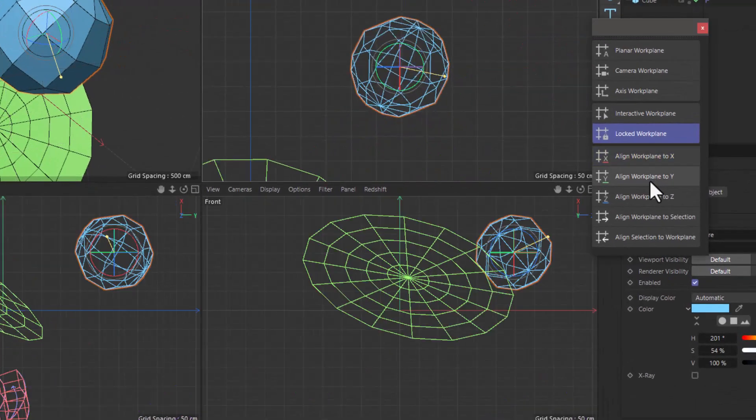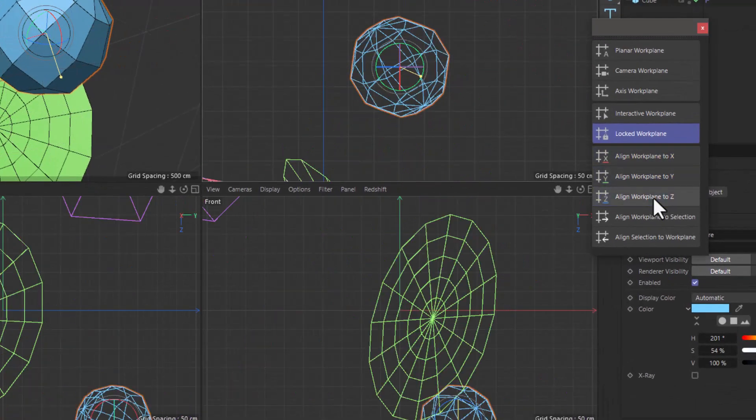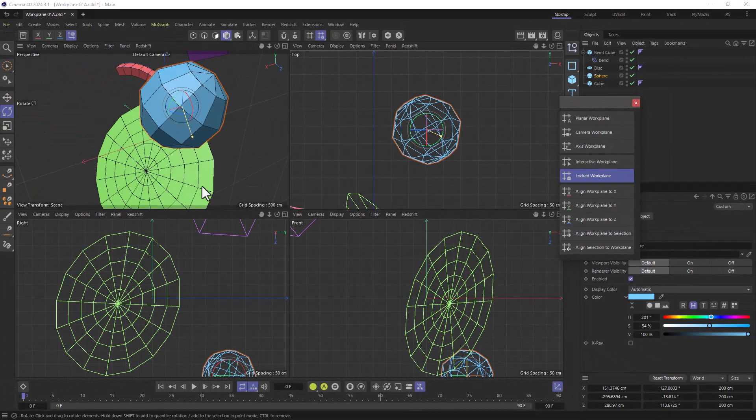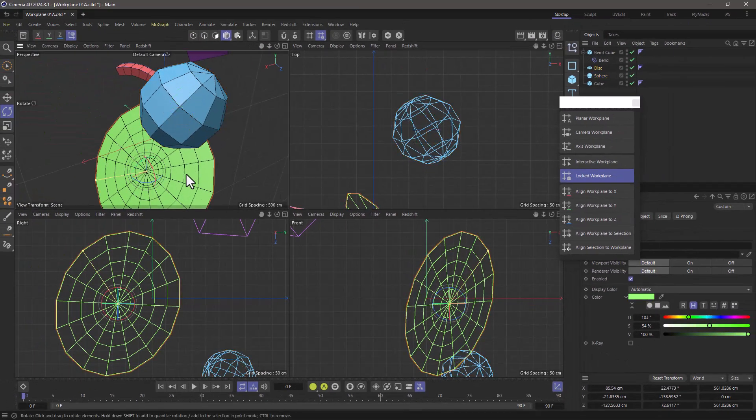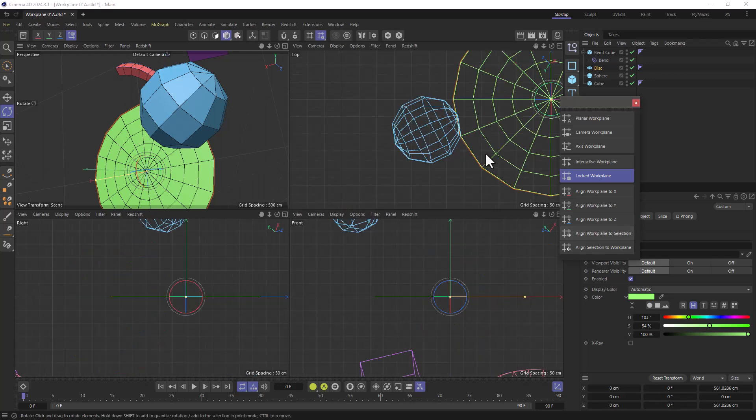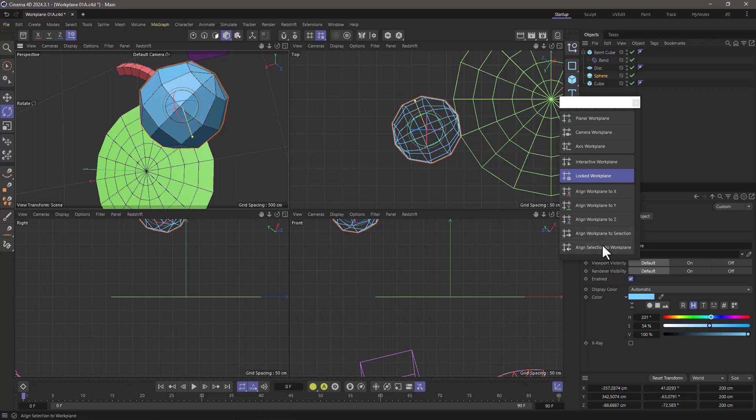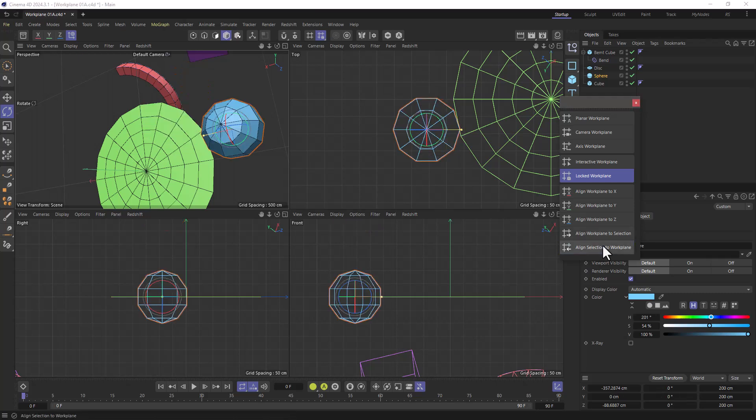These three here are the three standard work planes and you can align the work plane to any selection. So you can click on this and do that and it will align immediately, or you can align a selection to a work plane which just aligns it to the work plane that's selected.